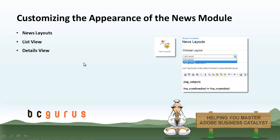You are able to customize the appearance of the news module. There are two layout views available. The list view and the details view.